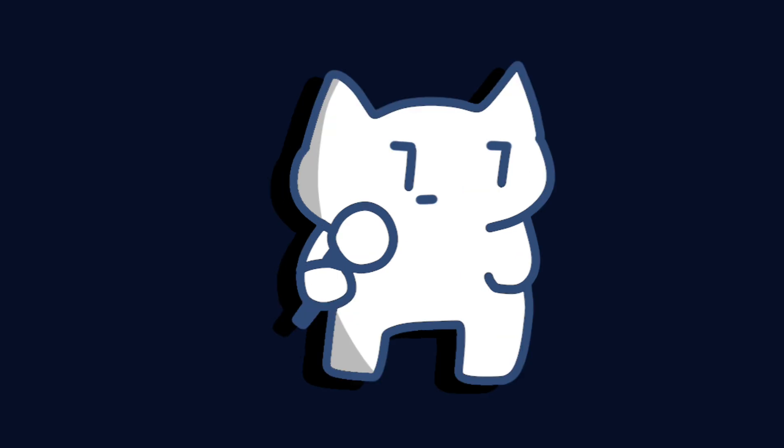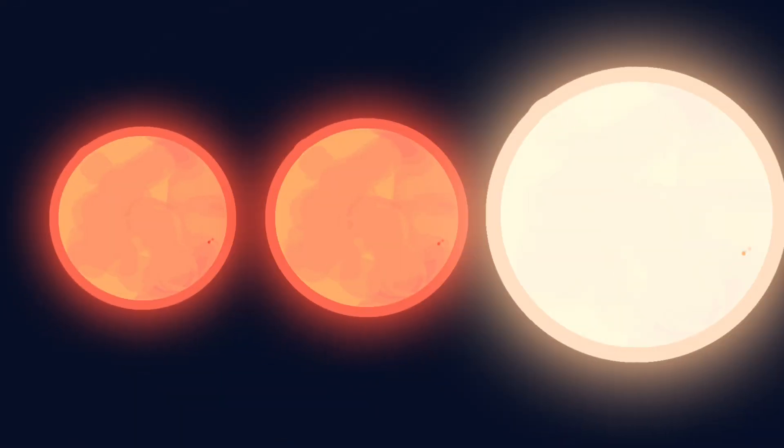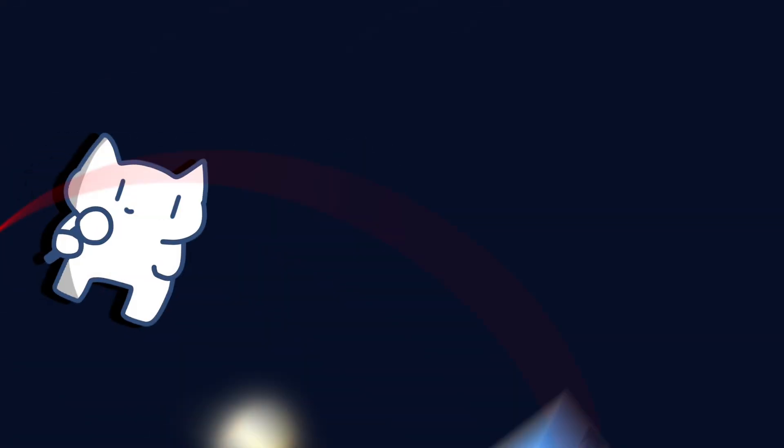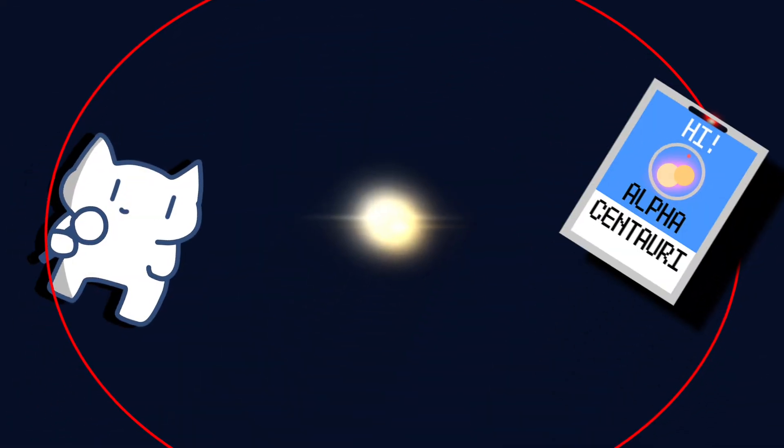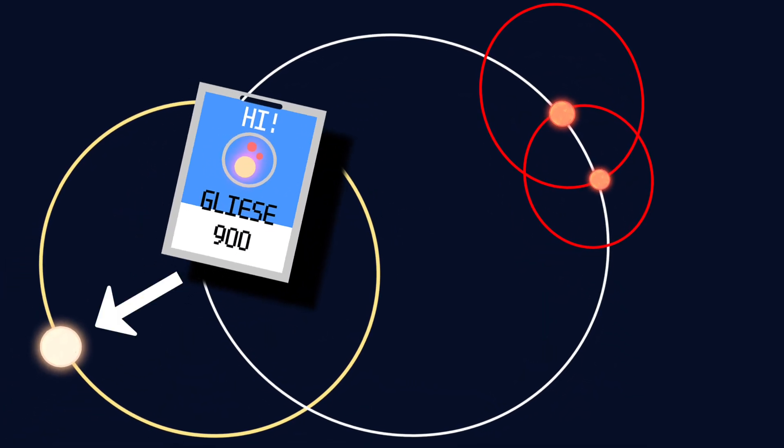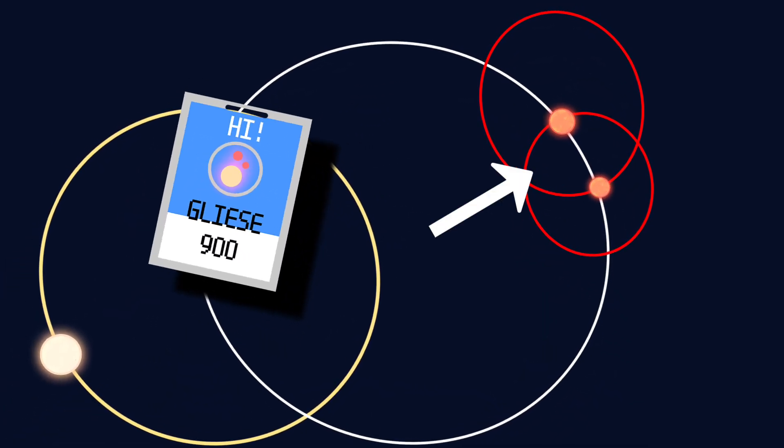Stars. Why do I add an S here? Turns out this Gliese 900 is also very interesting because it is not one star, but three stars. It reminds you the Alpha Centauri system, but this one consists of one orange dwarf star and two red dwarf stars.